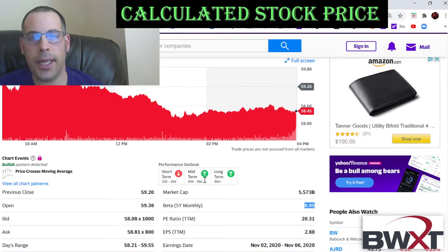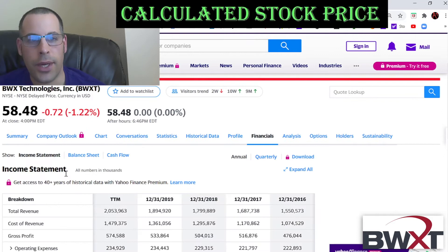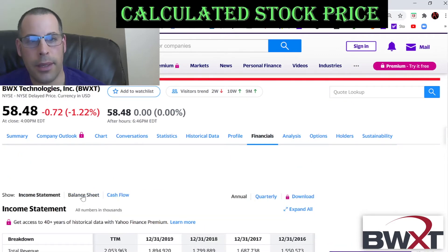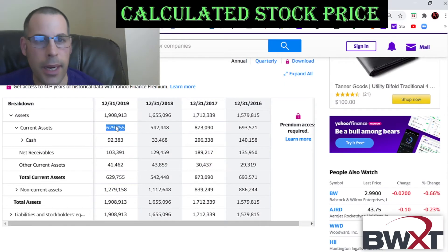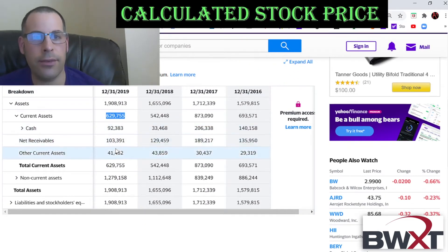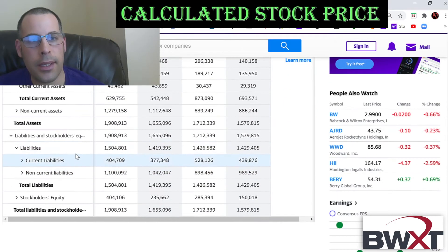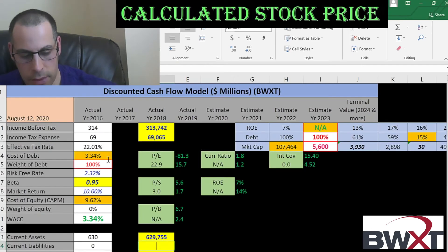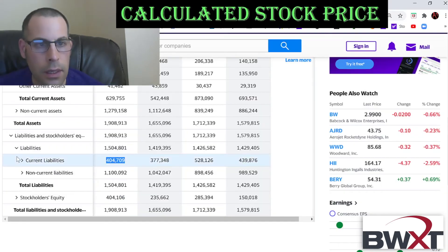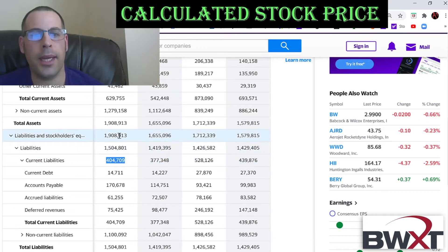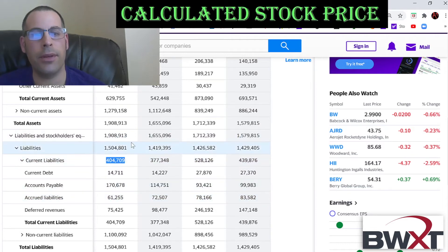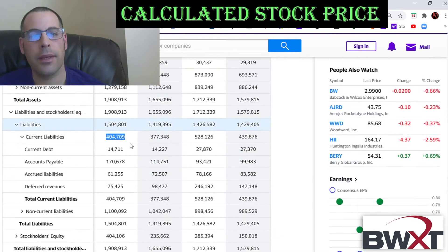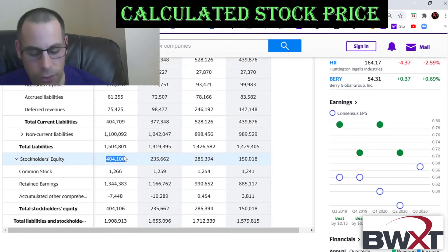Let's get their current assets — we need these to calculate the current ratio, which is current assets over current liabilities. Current assets total $630 million, made up of $92 million cash, $103 million net receivables, and $41 million of other. Current liabilities are $404 million, made up of current debt of $14 million, accounts payable of $170 million, accrued liabilities of $61 million, and deferred revenues of $75 million.